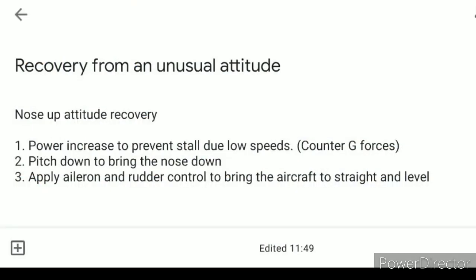Recovery from an unusual attitude must be done using a proper procedure. If a proper procedure is not followed, the aircraft can go into a worse situation than before. For nose-up attitude recovery: first, increase the power to prevent a stall due to low speeds and to counter the G-forces, which helps prevent a stall or wing drop. Second, pitch down to bring the nose down. Third, apply aileron and rudder control to bring the aircraft to straight and level if it is banking to any side.